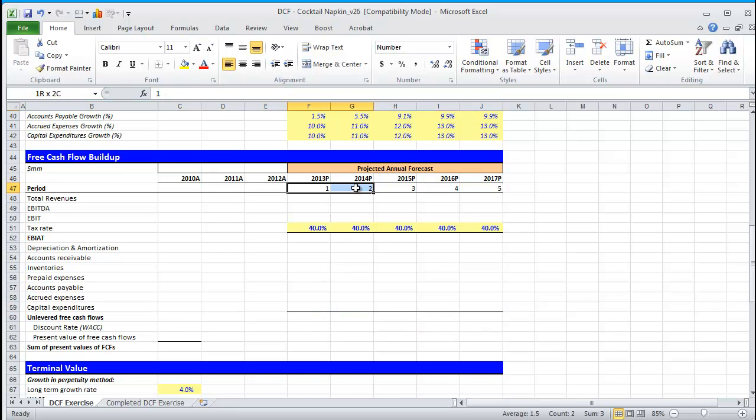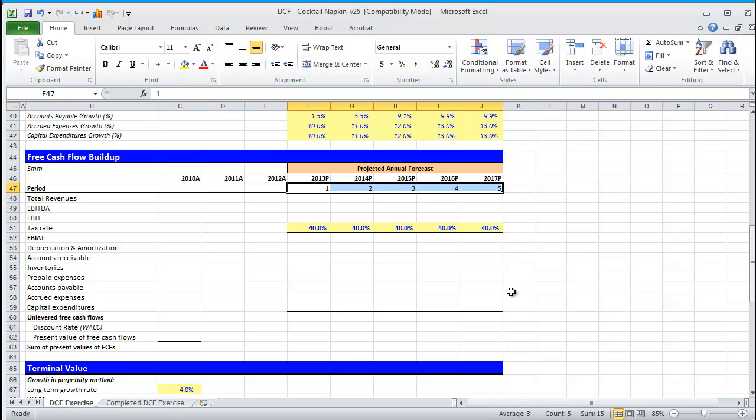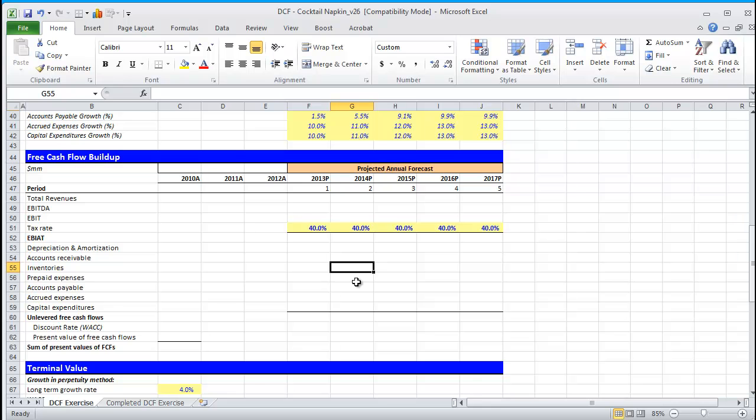The next thing you're probably wondering is, why have we forecasted for five years? The real answer is, well, it depends on when your company has stable earnings. We're assuming that in five years the company will have stable earnings. Typically, practitioners forecast cash flows anywhere between five and ten years. And even if you've got a company that is mature, like a Coca-Cola, Procter & Gamble, or GE, it's still recommended that you do five years so you can see the cash flow buildup.